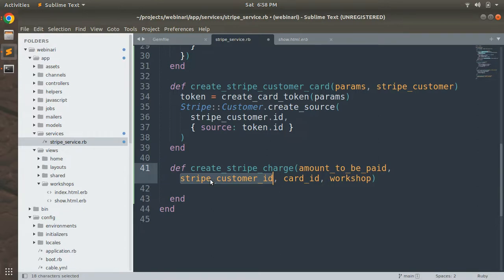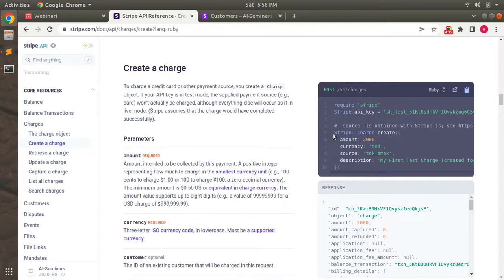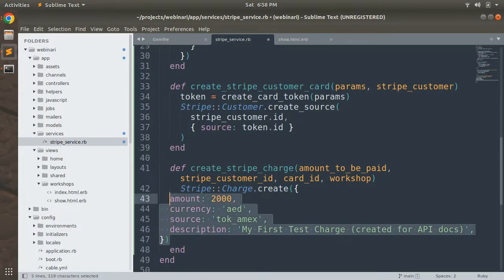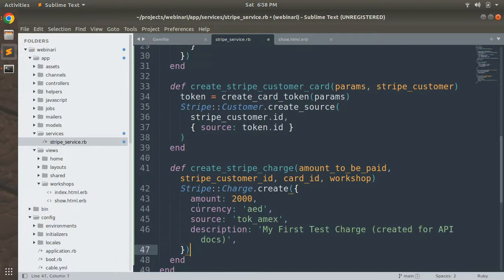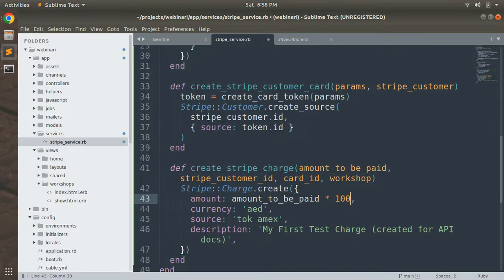In this method we need to call the Stripe charge create API. Let's copy `stripe.charge.create` and paste it here, properly indented. For the amount we will pass `amount_to_be_paid * 100`. I'll explain later in this lecture why we multiply by 100.